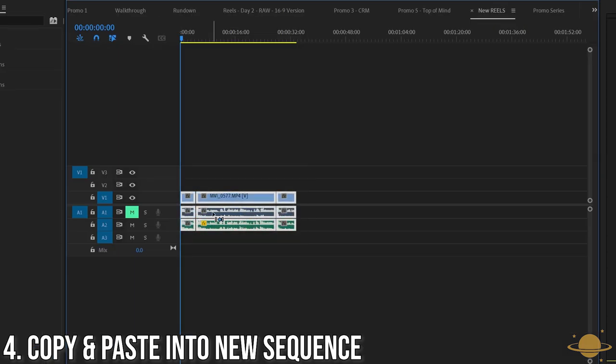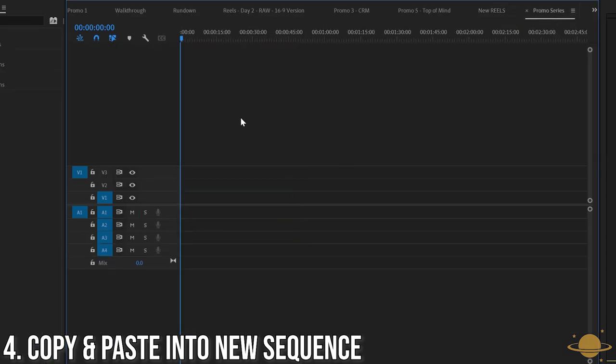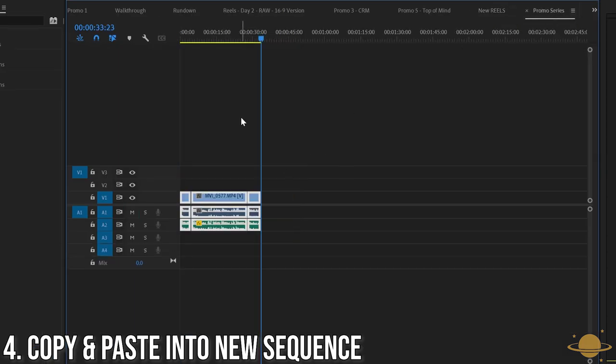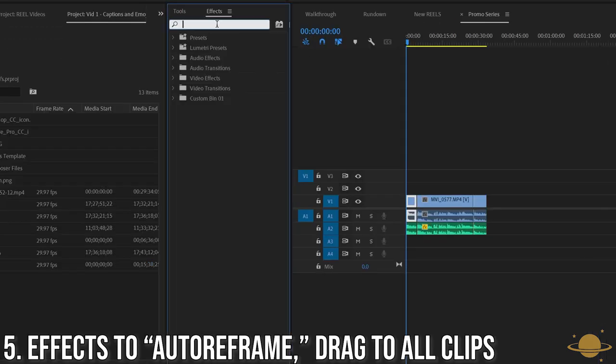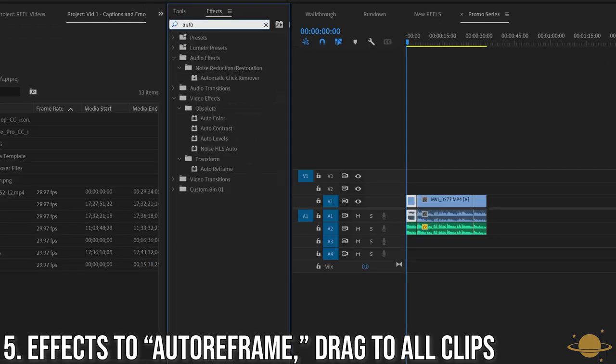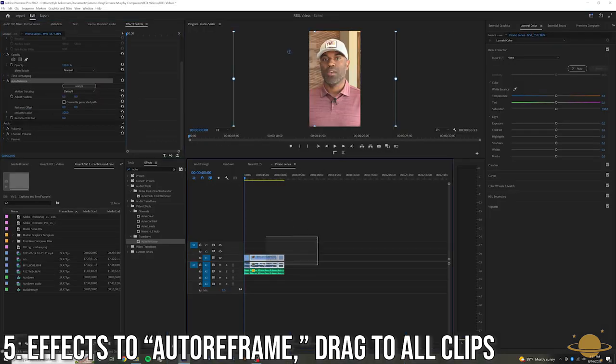From there, copy and paste your project in the new sequence. Navigate to the Effects panel and type in Auto Reframe and apply them to all the clips on the timeline.